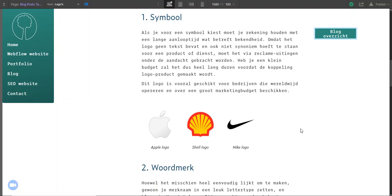Okay, in this video I want to show you a little trick I used to put three images on a row in a rich text element in Webflow.